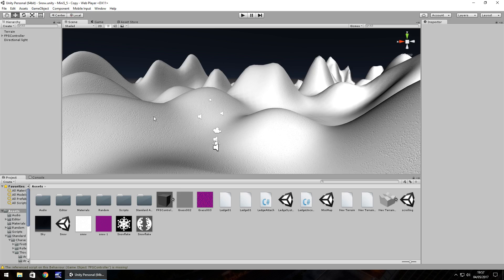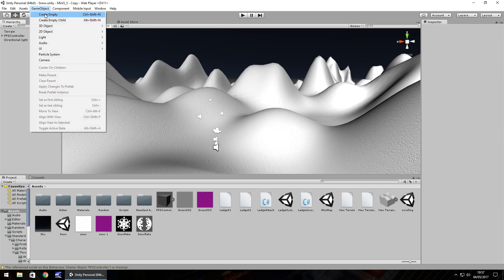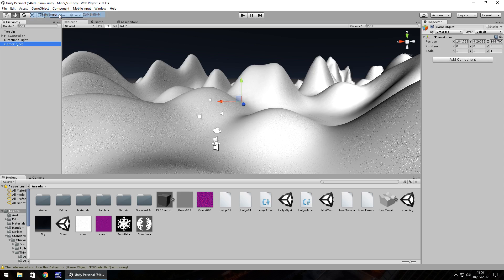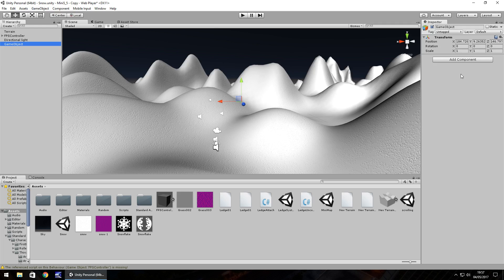So game object and create empty. In this empty object we need to put three different components: a particle renderer, particle animator, and a particle emitter. We'll do that by clicking on add component.